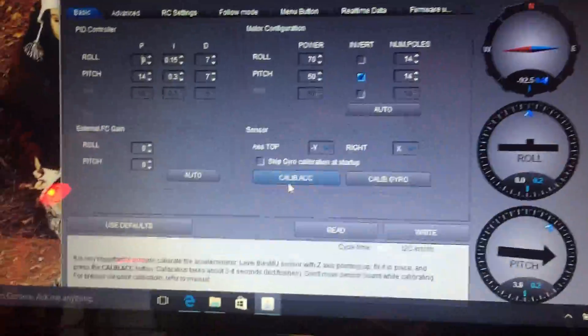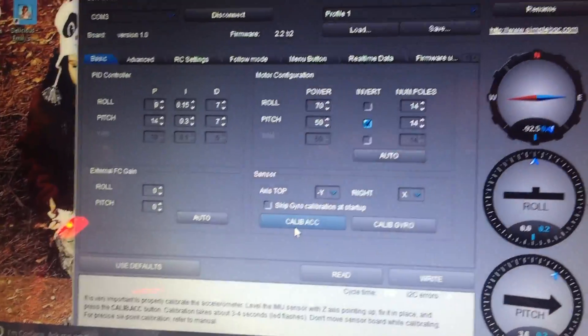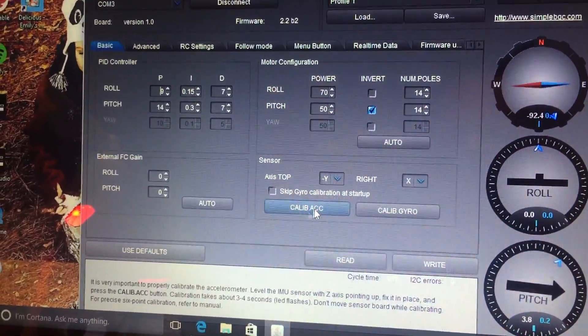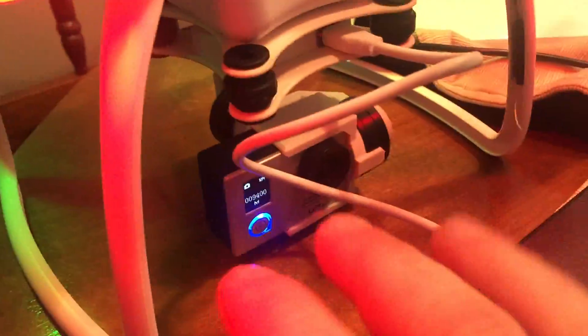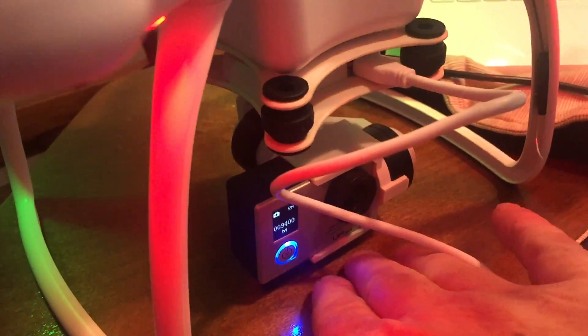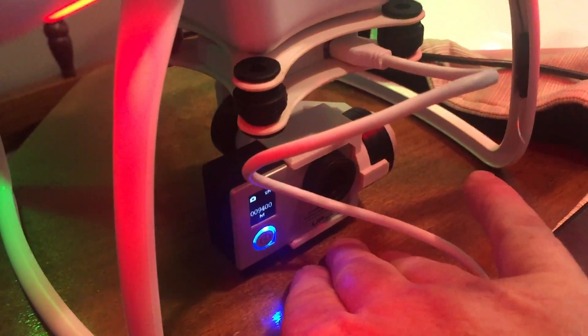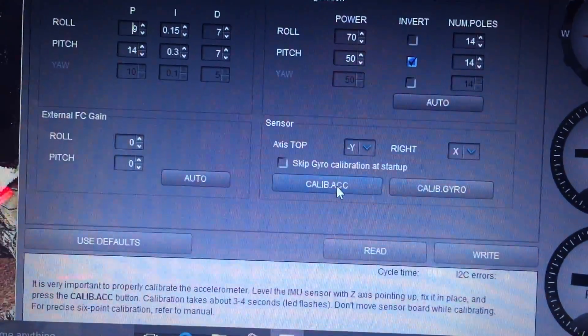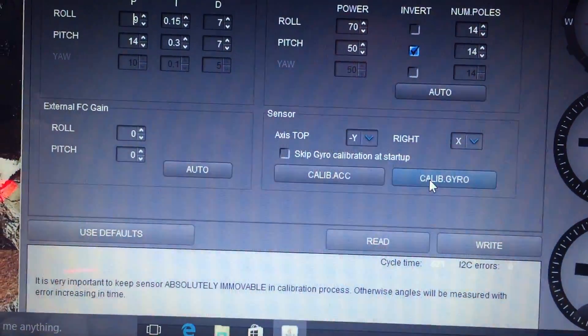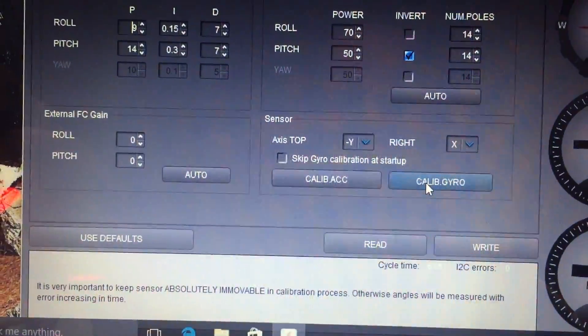The way you calibrate the accelerometer, you click that and it's going to go limp, and you have to actually manually level it. And it'll set to what you have it at, and then you hit calibrate gyro and it'll reset itself.